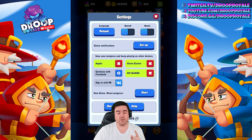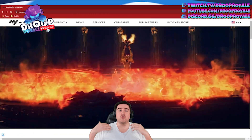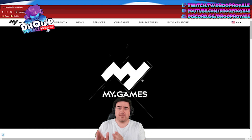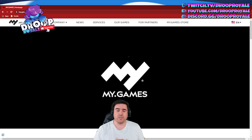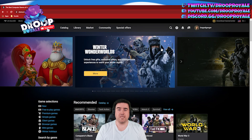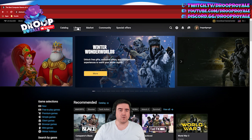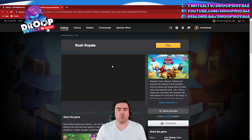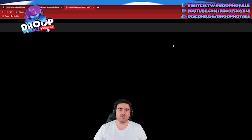That was step number one. Now let's move on to step two. Go on your PC, open up a browser, and go to my.games. I picked the English version — this is the my.games store, the official site from the creators of Rush Royale. Click on the my.games store in the top right. You end up here; you can see I'm already logged in as Doppelganger — that's my alt account. Click on the library, and you will see this. If you don't see it, you can search for the game Rush Royale and click on it.